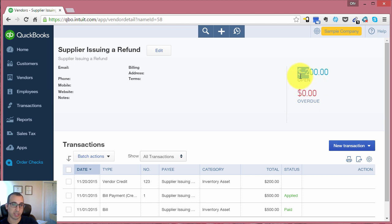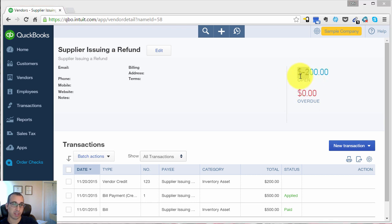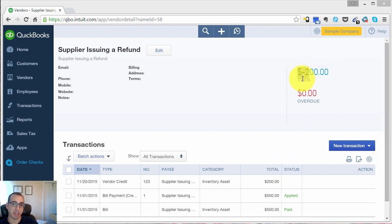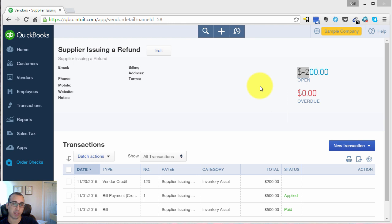And usually, if you have an open balance with the vendor, they could offset that balance with the credit. But since we didn't have an open balance, usually this will get resolved by the vendor issuing us cash back or a credit to the payment method that we used.